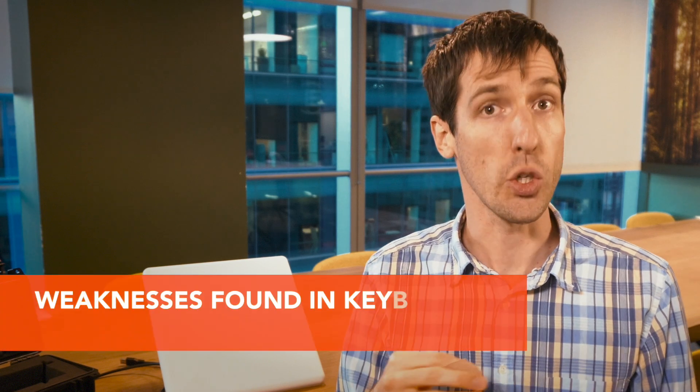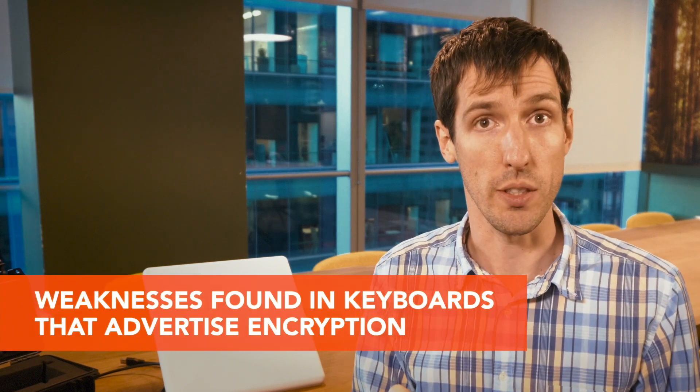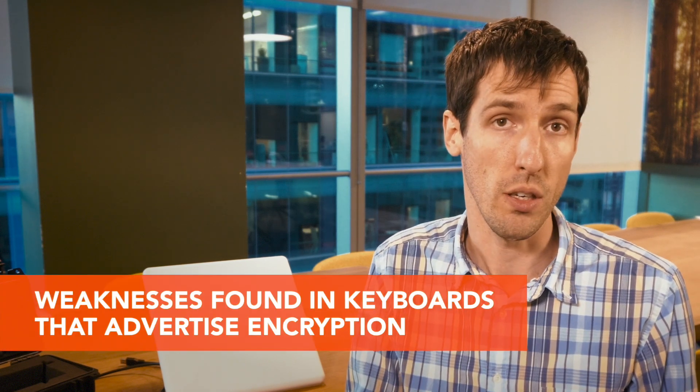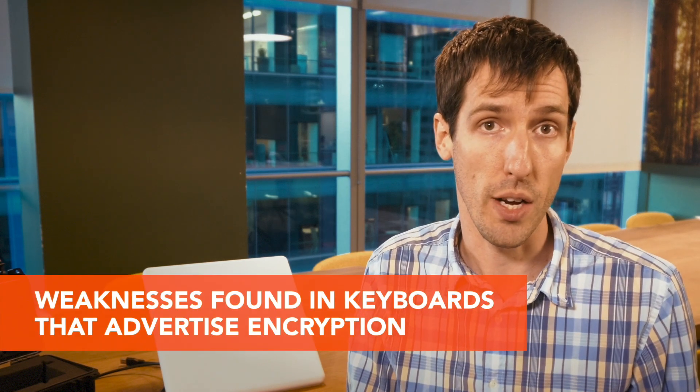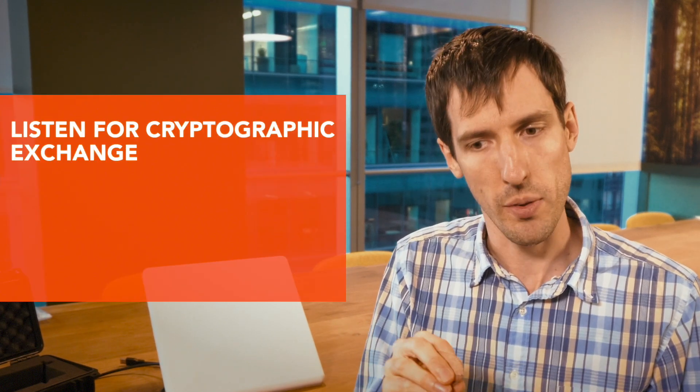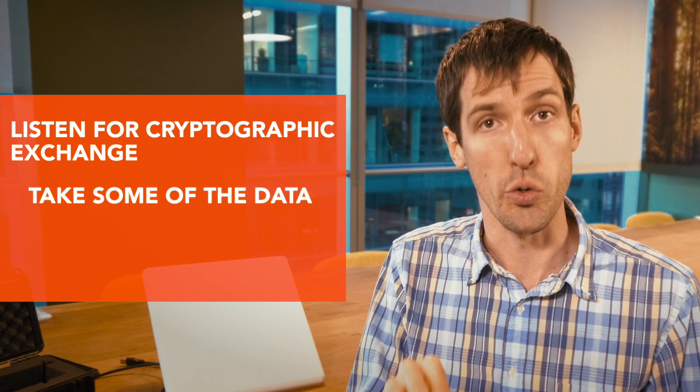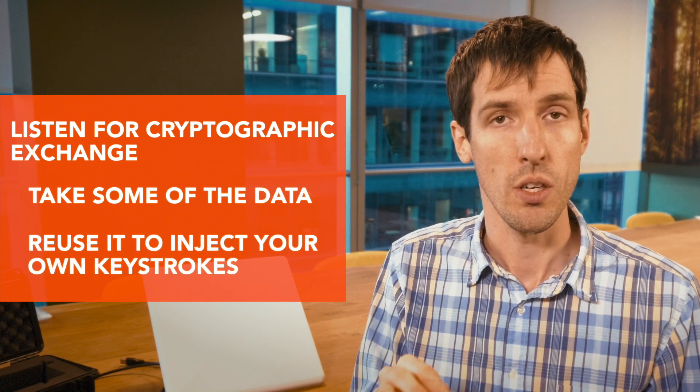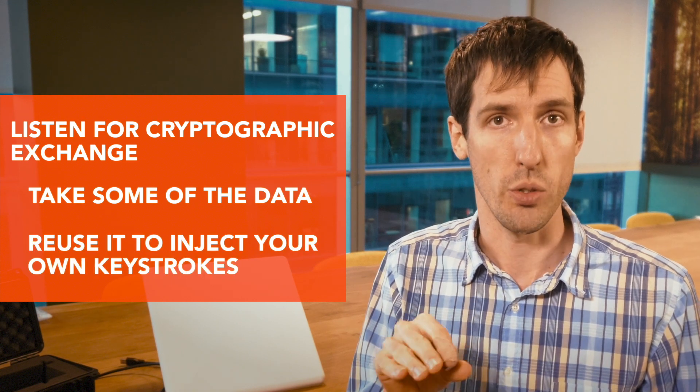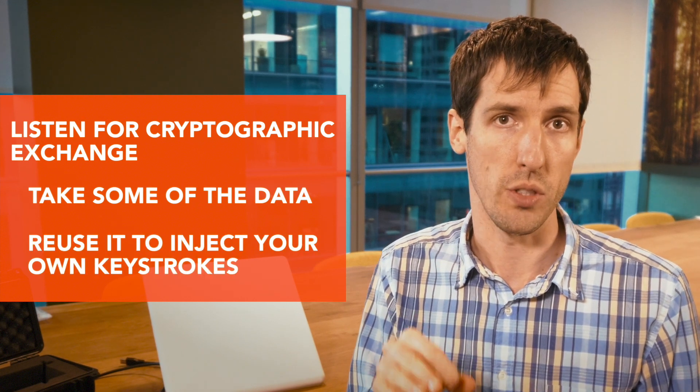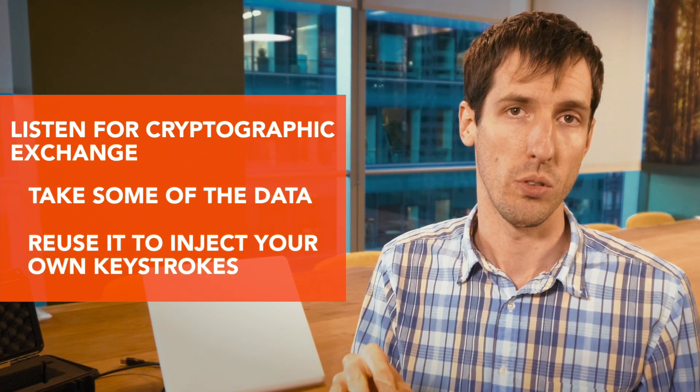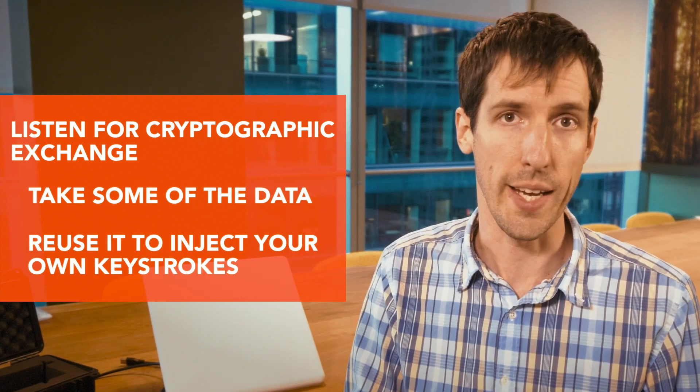Another vulnerability found was a weakness in the encryption used in keyboards that actually advertise encryption. You can listen for a cryptographic exchange, take some of that data and reuse it to inject your own keystrokes into the remote computer, again being able to take that over remotely.